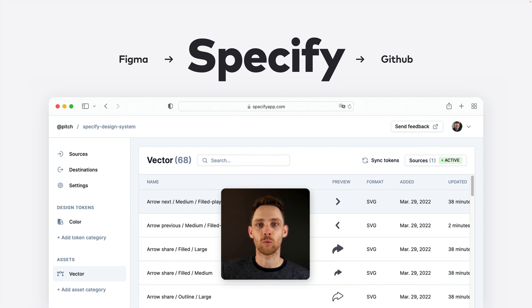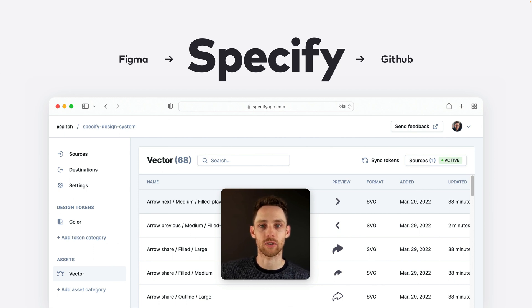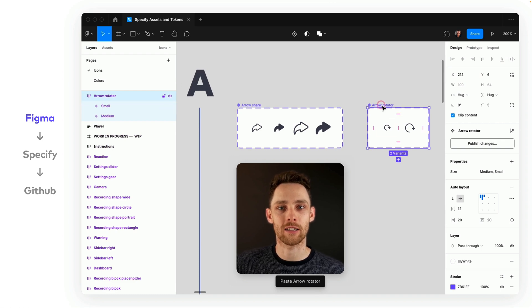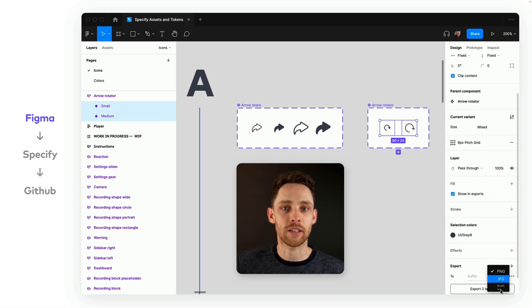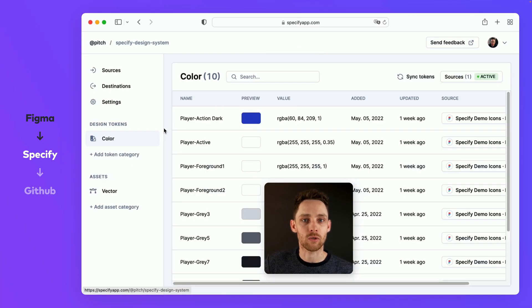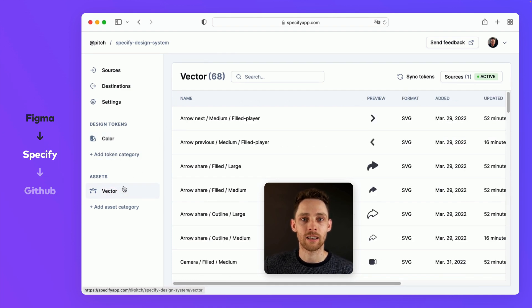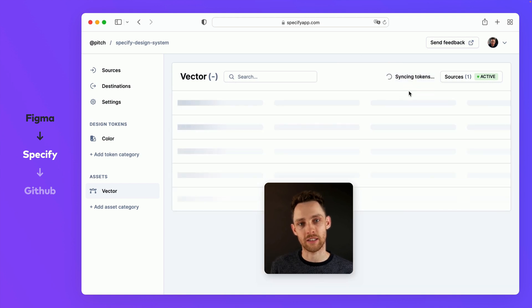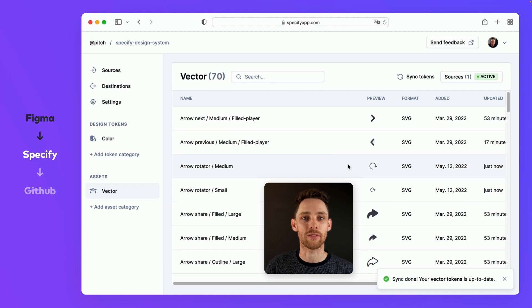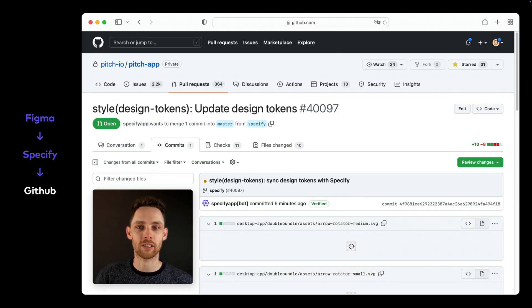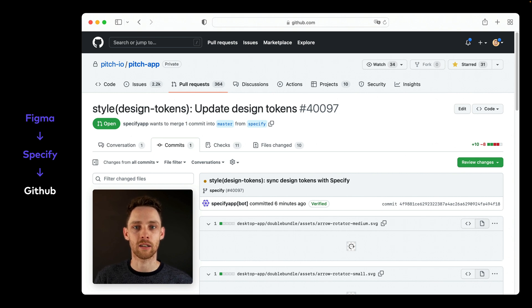When we add icons to our library in Figma, we just need to set the export settings to SVG, and Specify will pick it up. The app has a nice and clean overview for all synced assets and design tokens. Here's a demo where I show adding a new arrow icon to our file synced in Specify. It has a small and medium-sized variant, both intended for the desktop app, and we select the icon variants and set SVG as an export setting. In Specify with our repository, we have color tokens and vector assets — currently 68 icons synced. We trigger a sync inside the Specify app, which only takes a couple of seconds. And done — now we have 70 icons. Specify then automatically triggers a pull request in GitHub that adds, removes, or changes icons in our defined output folders, using custom parsers and settings we've defined.